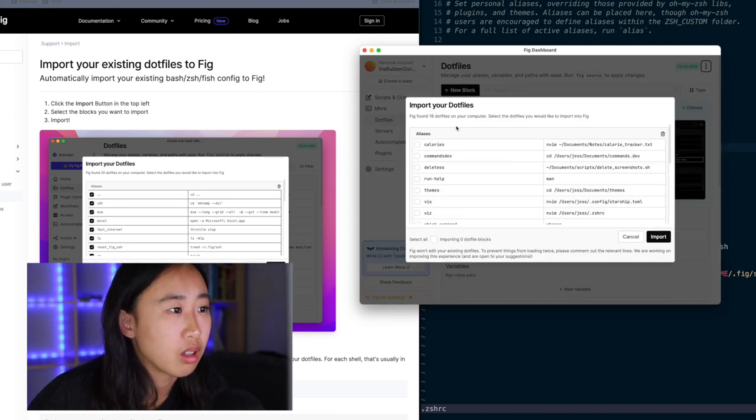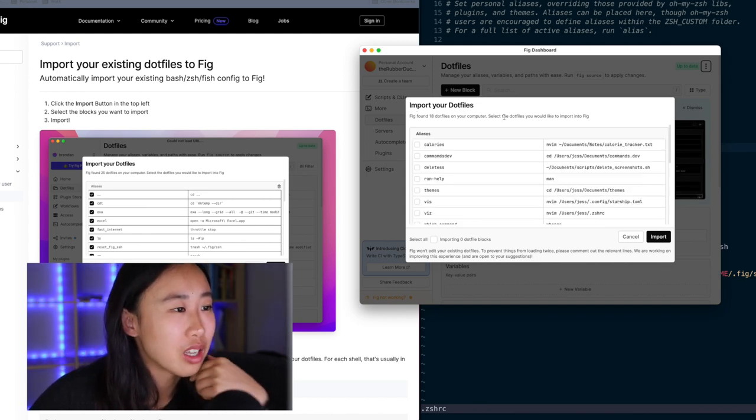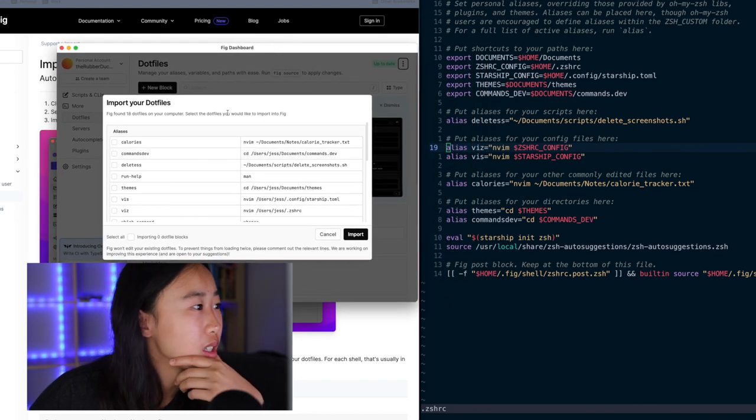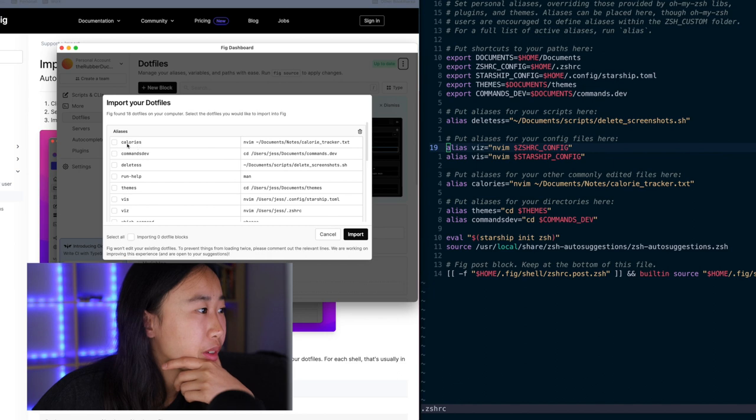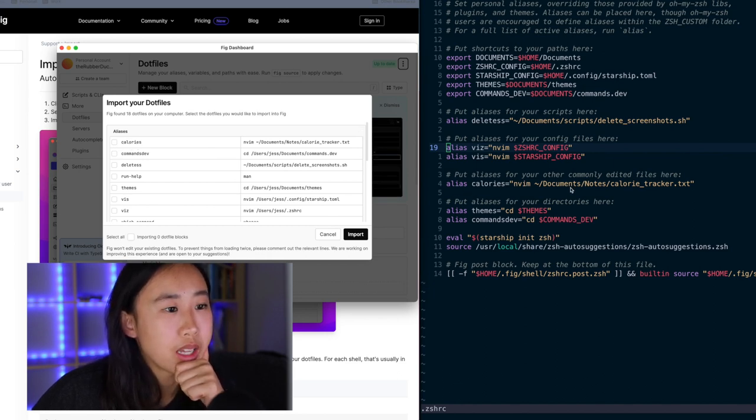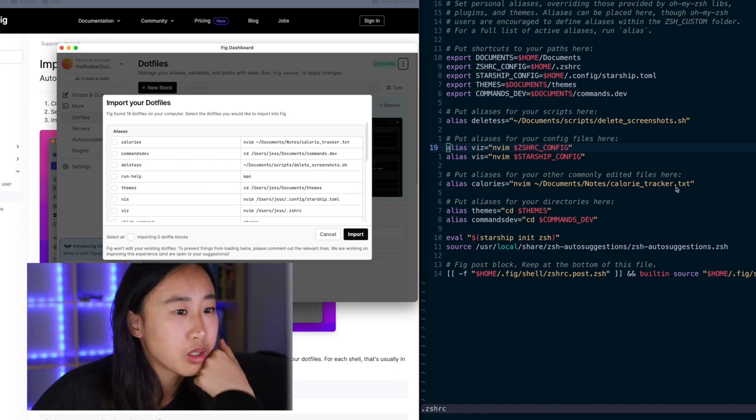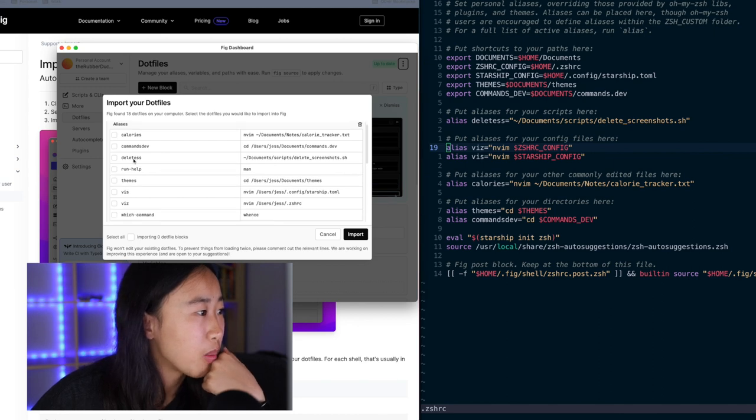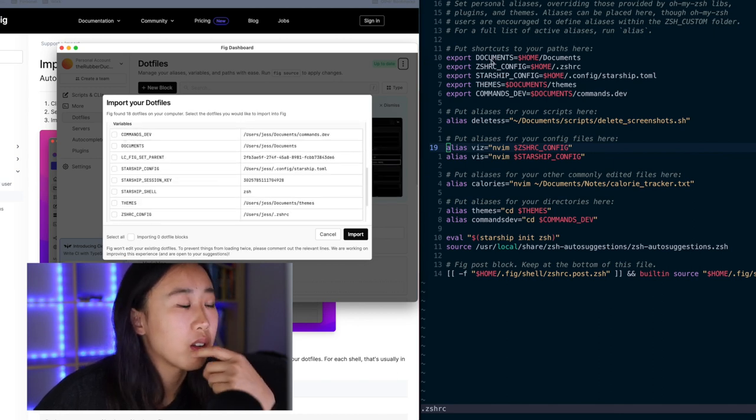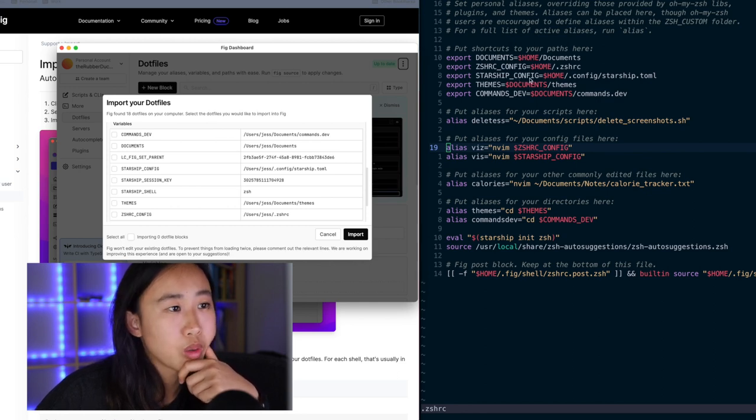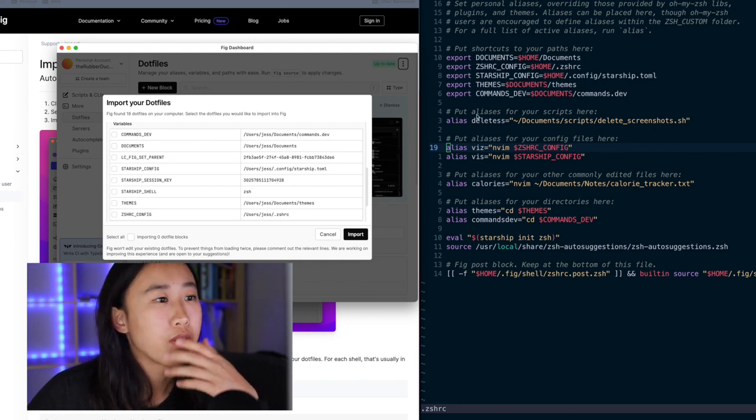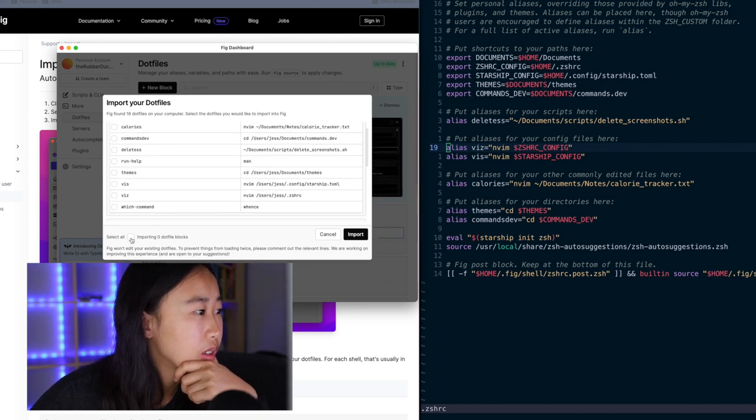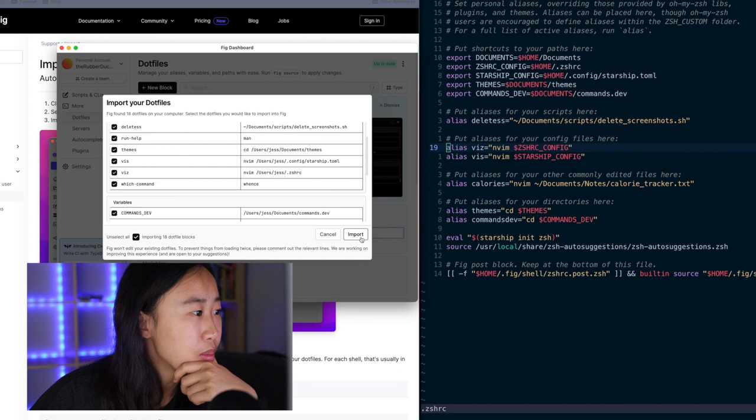Oh wow. It automatically found my dot ZS HRC file. So let me pull it up side by side so you can see. I think it's alphabetical. Yeah, alphabetical. So you can see my calories alias is here, alias calories, and it's an alias for quickly editing my calorie tracker dot TXT. Right here is what the command is, and you'll see that it registers it in FIG. And same with the rest of these, right? It also registers my shortcuts. So here I have shorthands for directory paths. For example, my starship underscore config is a variable to represent the complete path to my starship dot T O M L file. And you'll see that it registers it here. Select all. Okay. And I'm going to import.